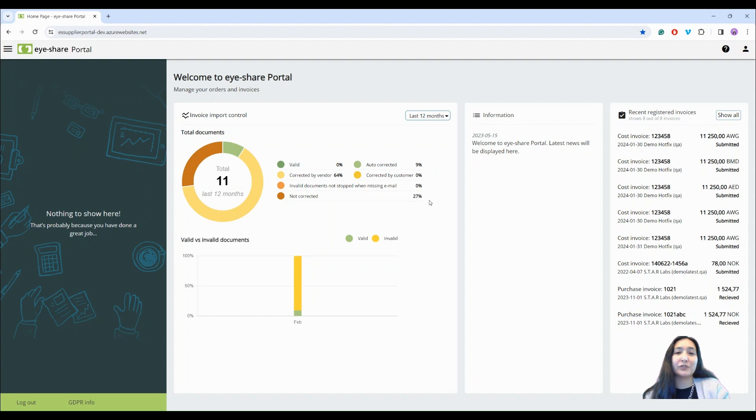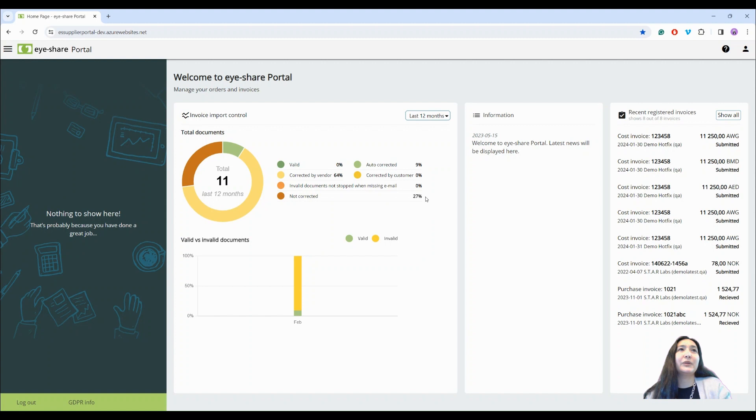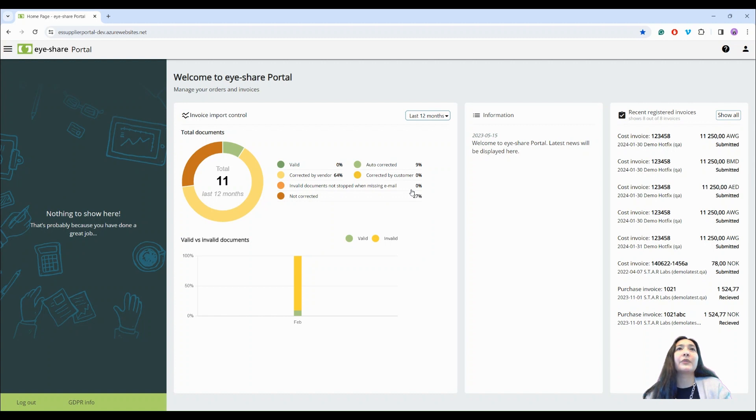Customers with invoice control feature activated will see a graph on the start page that displays the total number of documents imported in the last 12 months from all suppliers and also the percentage of valid and invalid invoices.